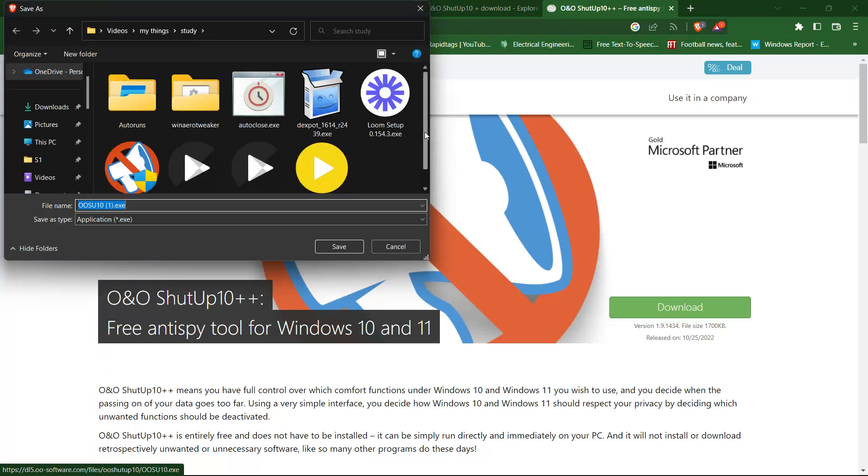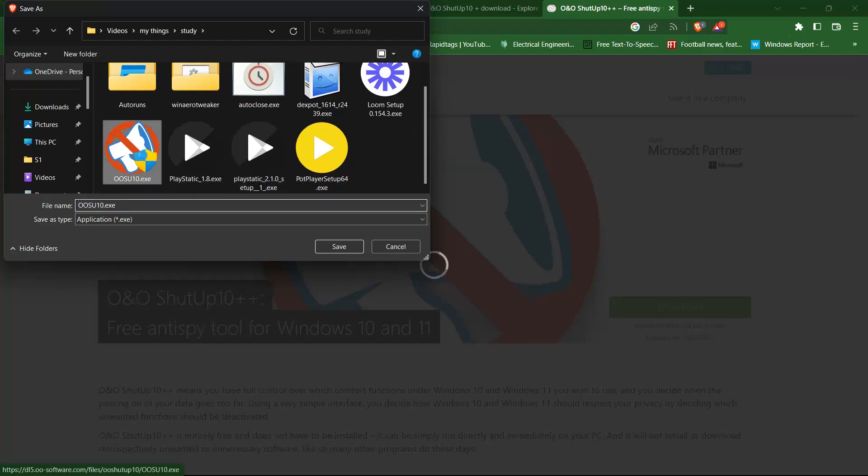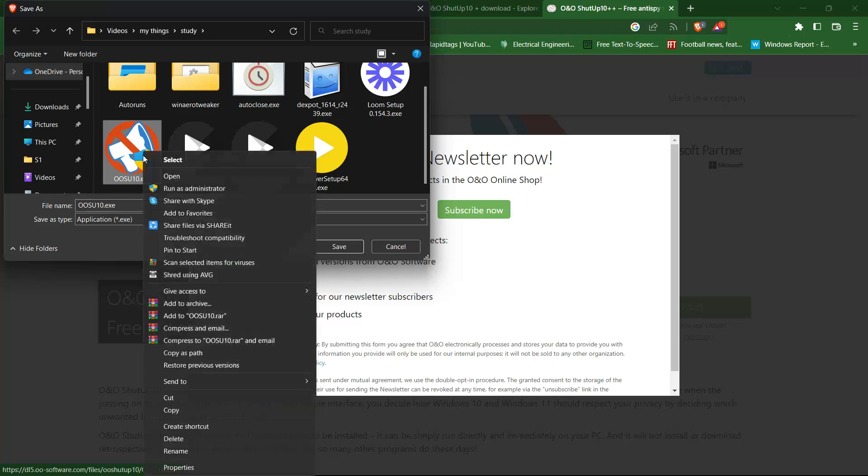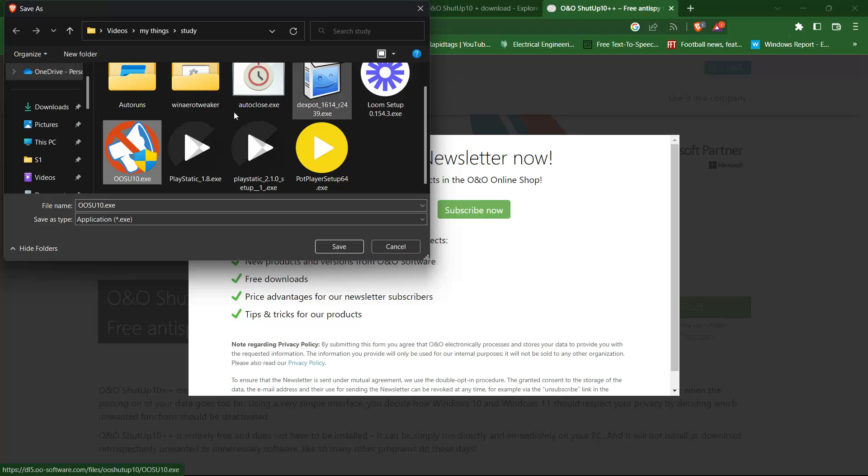You can see that I already downloaded. So let's open the exe. Once you have downloaded the tool, simply run the executable file and follow the installation process.